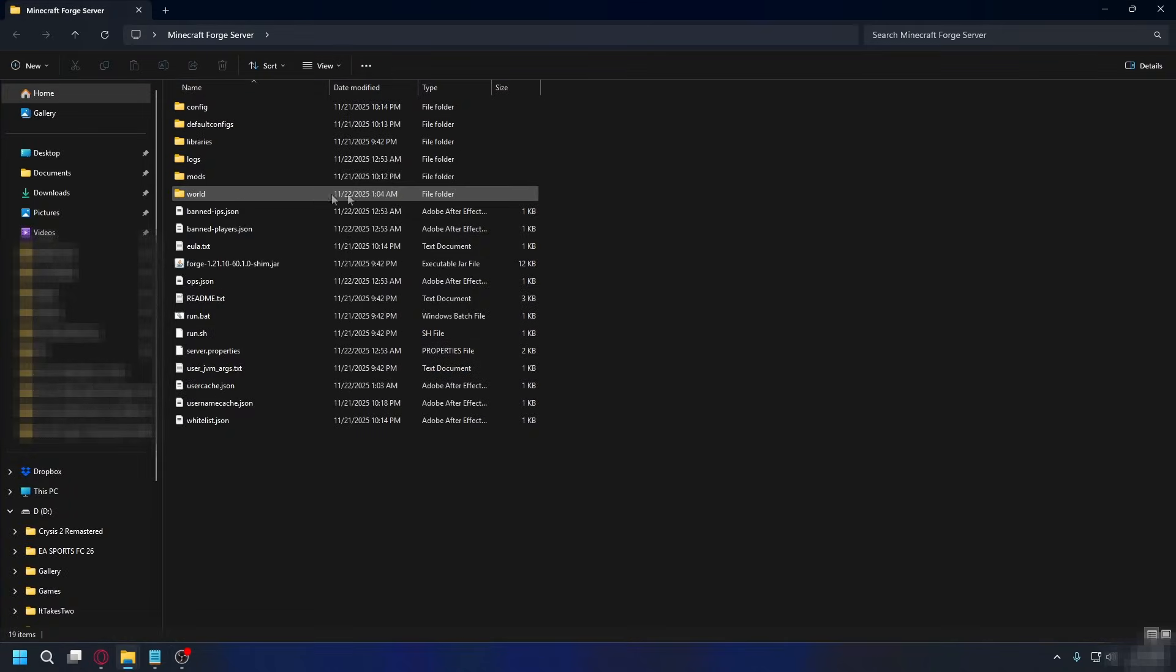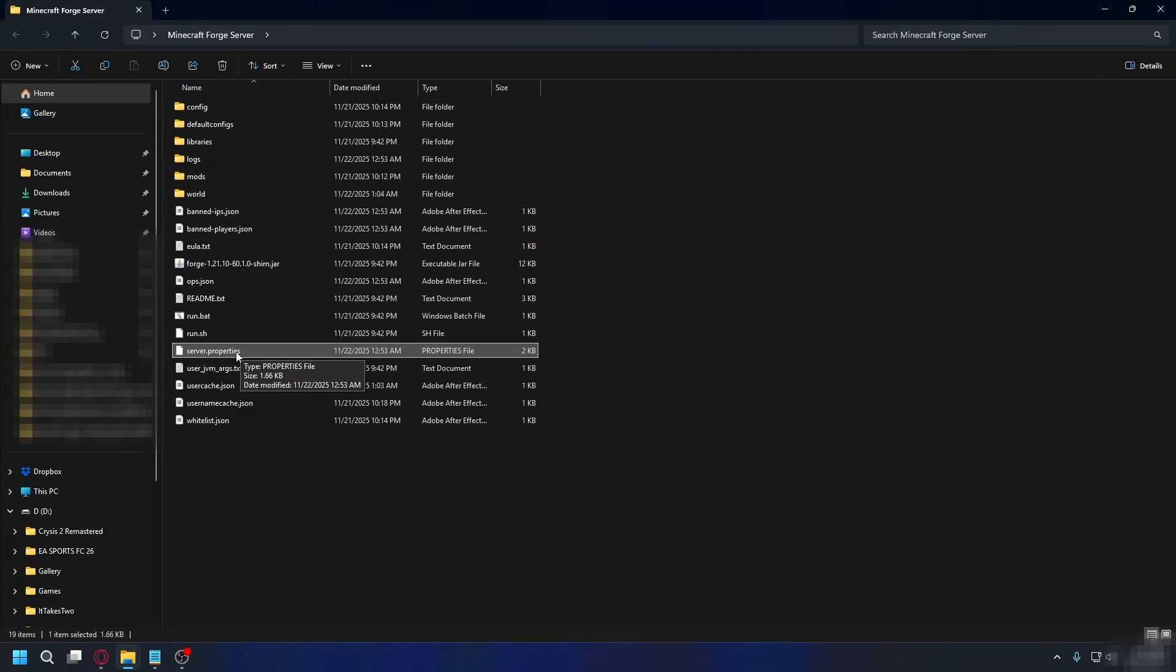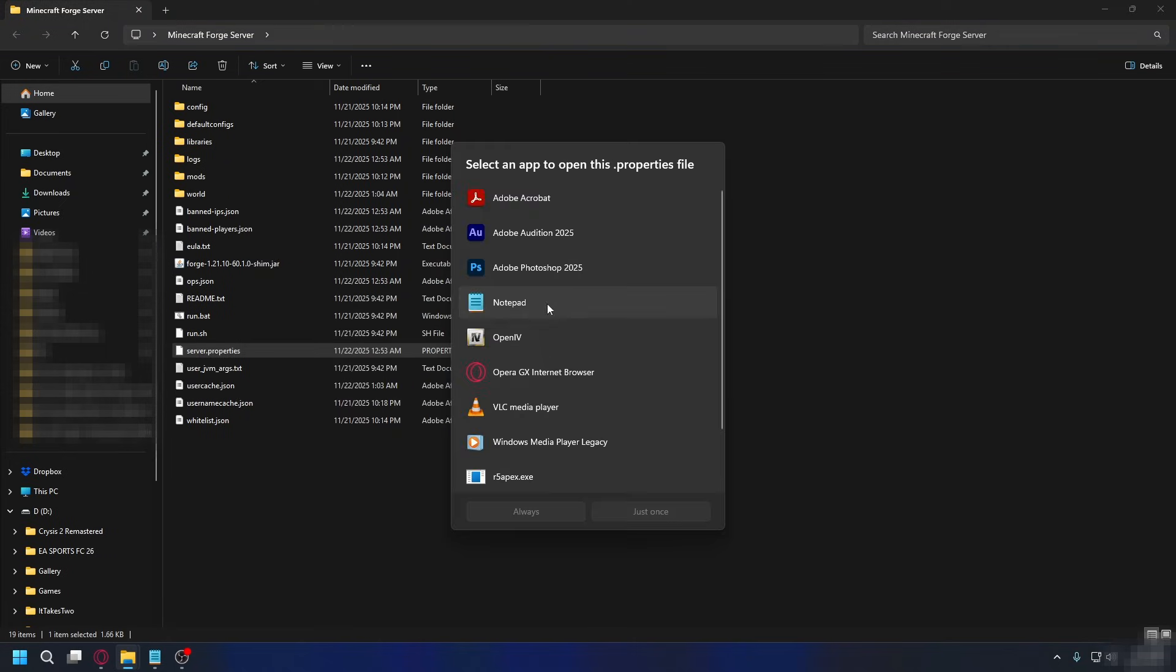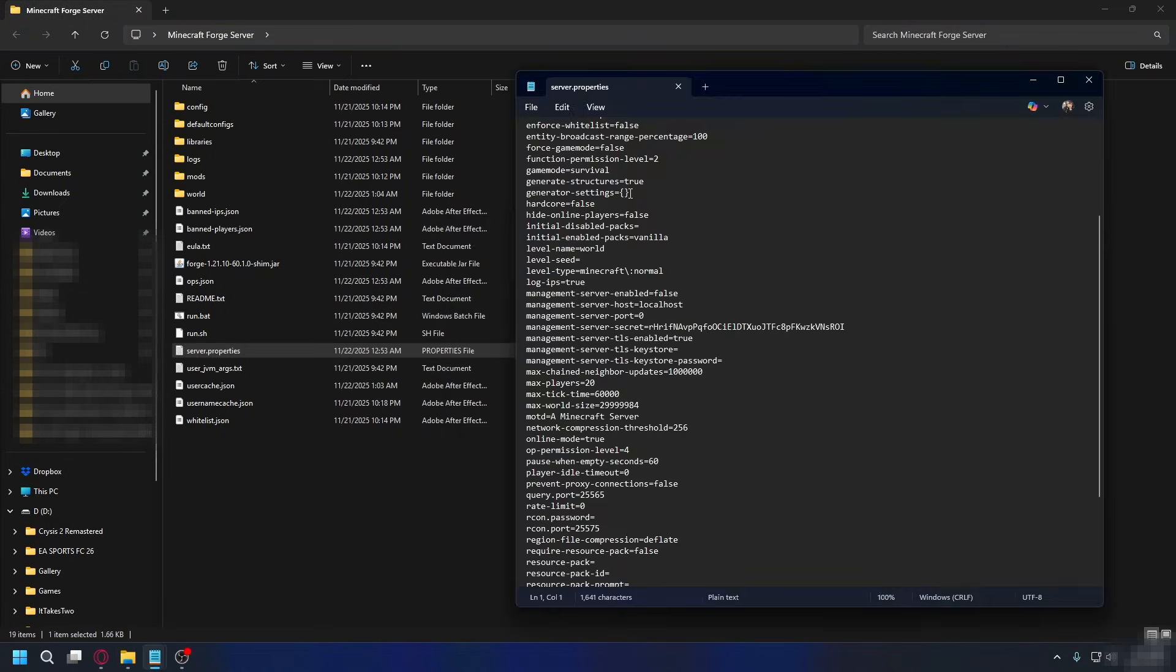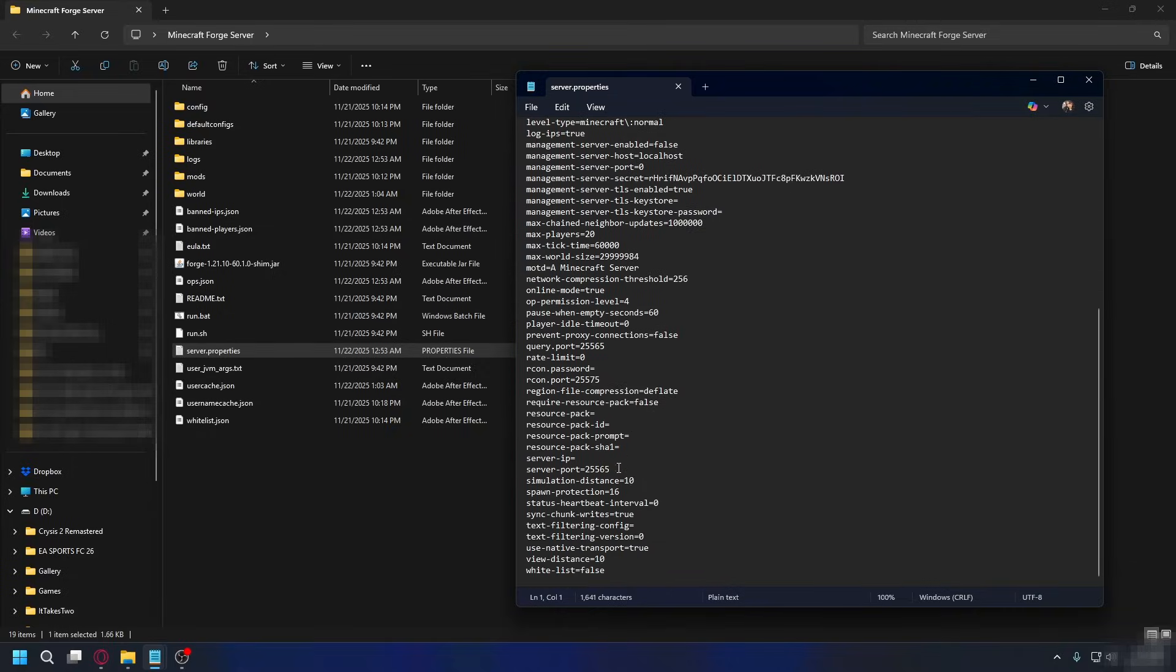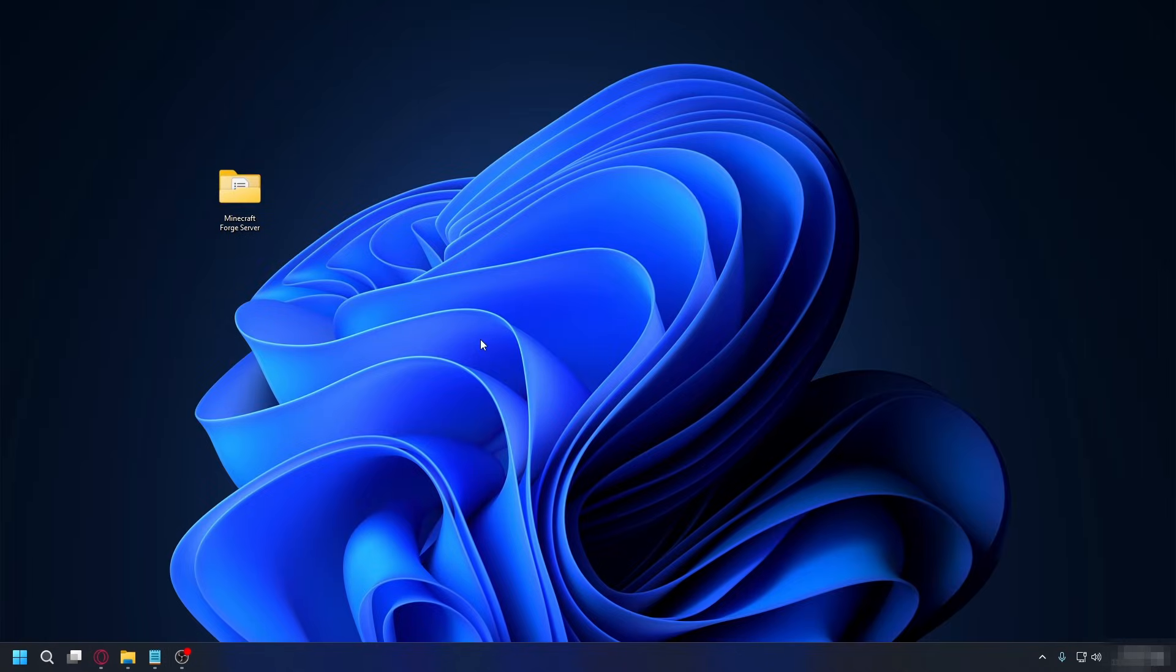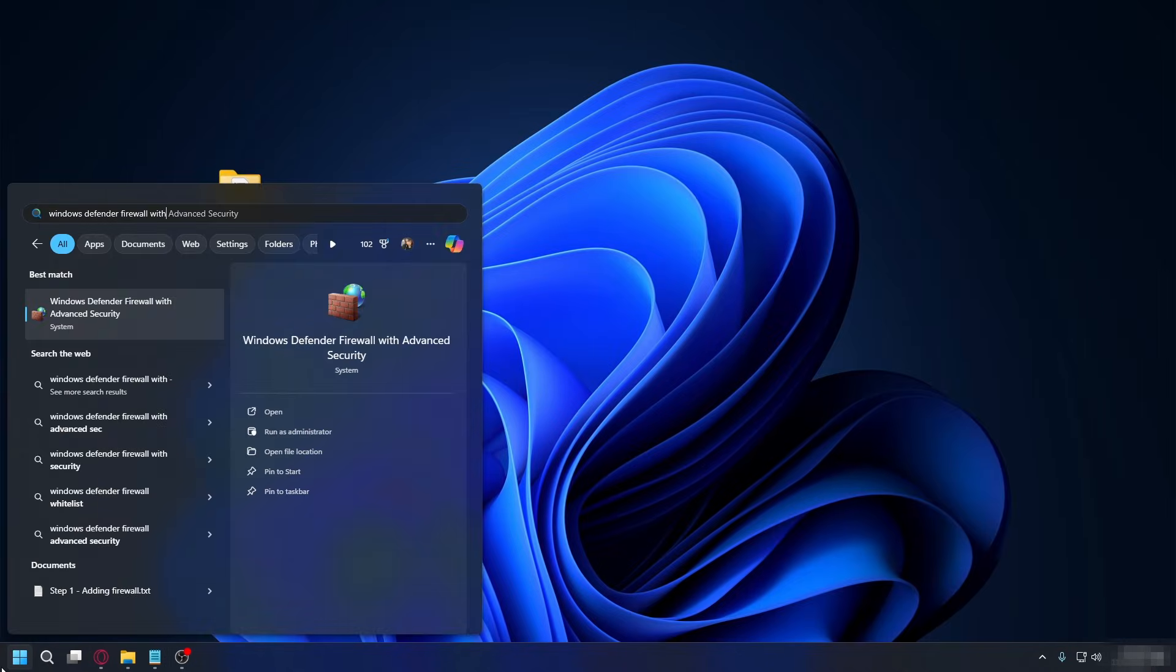So, the first thing we need to do is figure out which port your server uses. Go to your Minecraft server folder and look for server.properties. Right-click on it, open with, choose Notepad, and select always. Now, scroll to the line that says server port and copy the number next to it. It's usually 25565. Make sure you copy it because we'll need it in the next step. You can close the file when you're done.